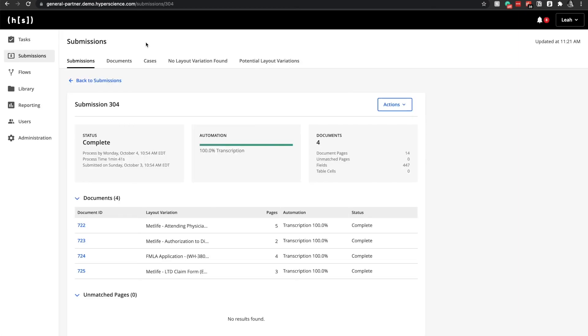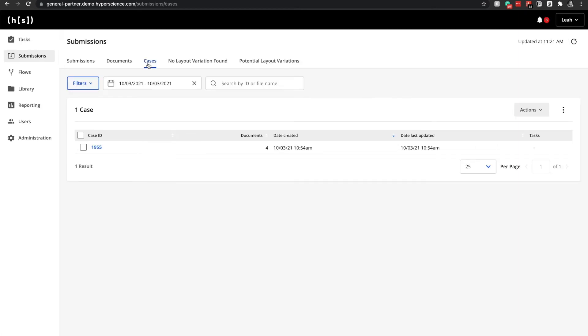In addition, we can see that within cases in Hyperscience, this aligns to the same case ID that was created within Bizaji.